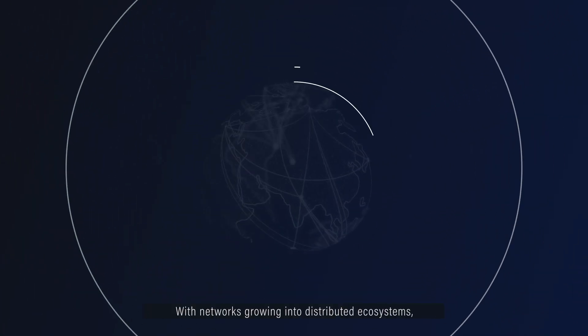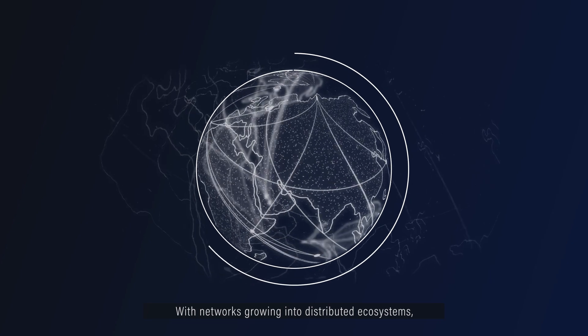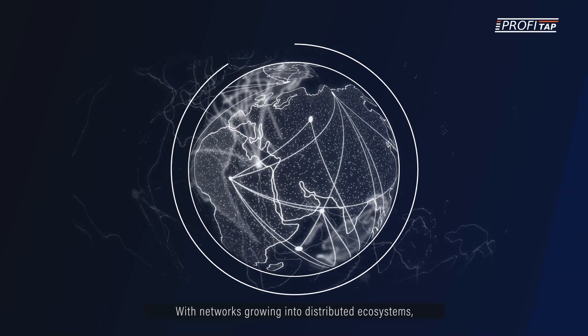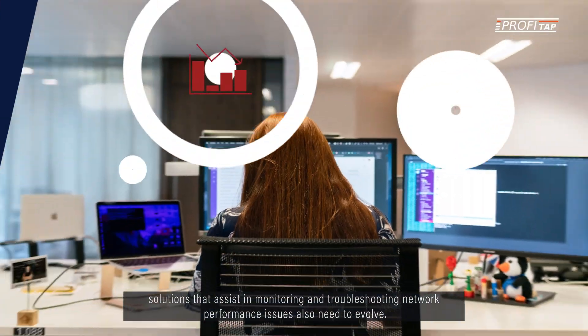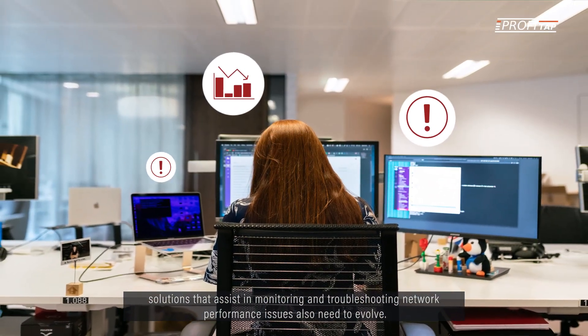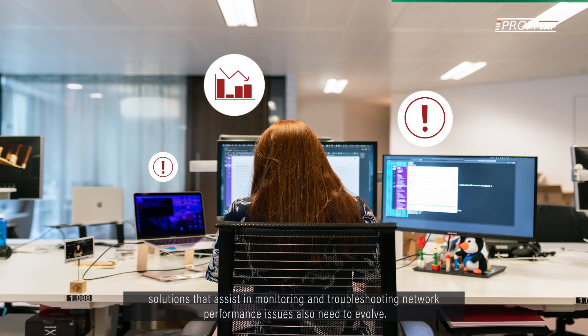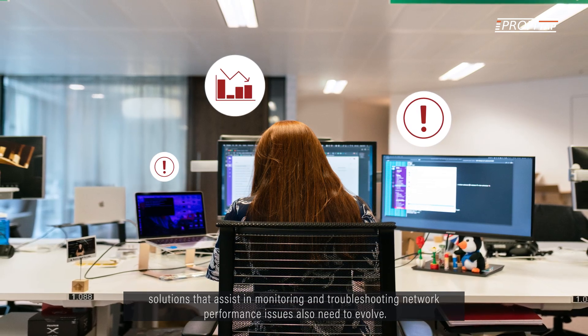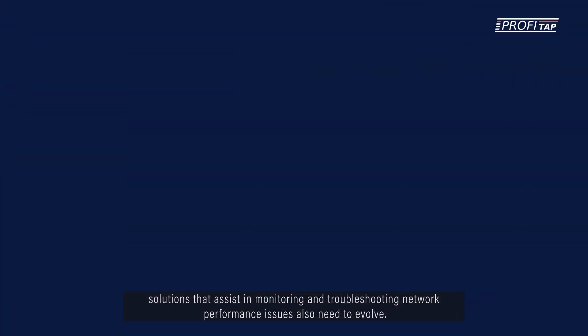With networks growing into distributed ecosystems, solutions that assist in monitoring and troubleshooting network performance issues also need to evolve.